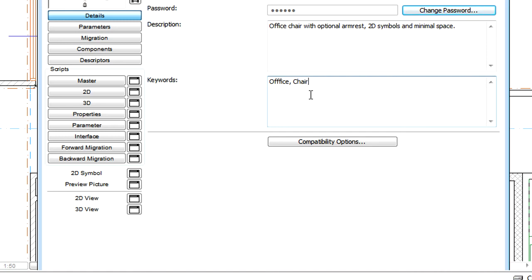The name of the object, its description, and the provided keywords will be used by the search engine on the portal and also in ArchiCAD to refine the search results.